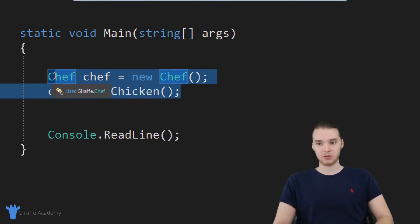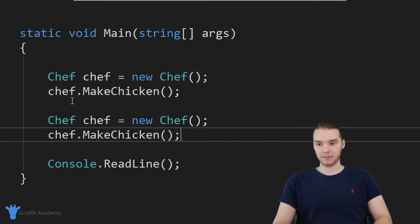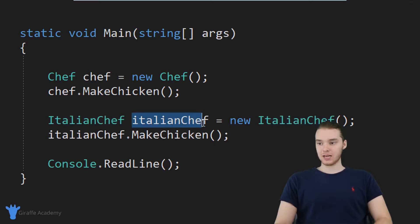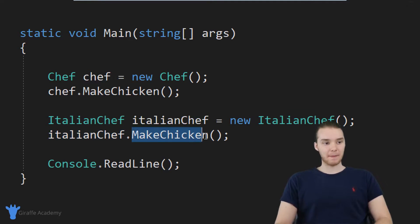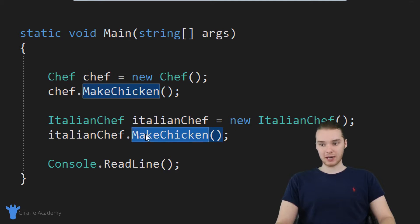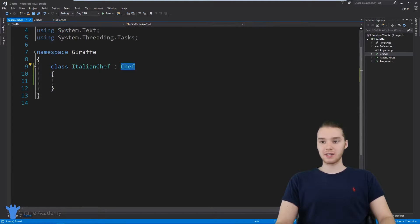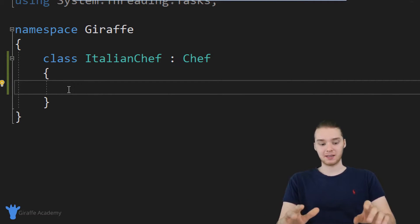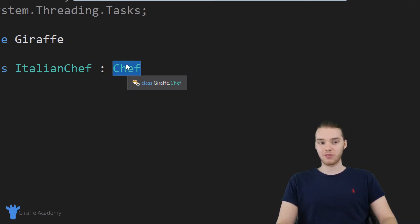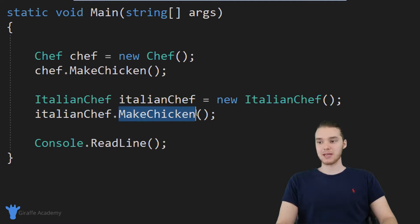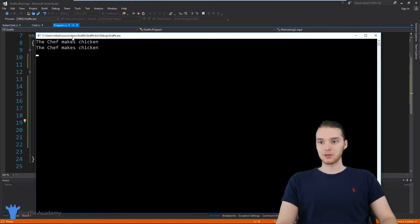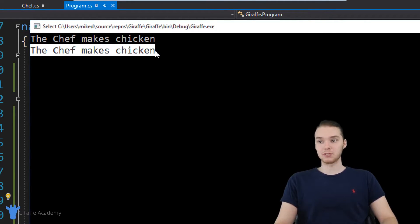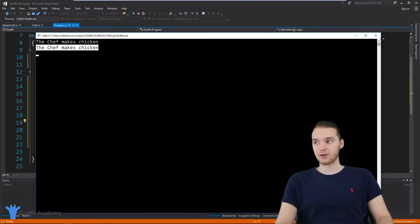I'm going to prove that to you. I'll create an Italian chef object — I'll copy the chef object, paste it, and change everything to Italian chef. Now I'm saying Italian chef dot make chicken. You'll notice that in the Italian chef class declaration, I don't actually have any methods specified — no make chicken method or anything like that. But because I inherited all the functionality from the chef class, I'm still able to call make chicken on the Italian chef. When I run the program, it says 'the chef makes chicken' for the normal chef, and the Italian chef is also able to make chicken.